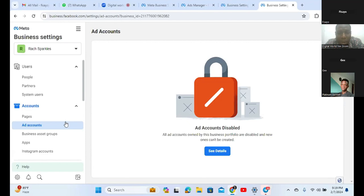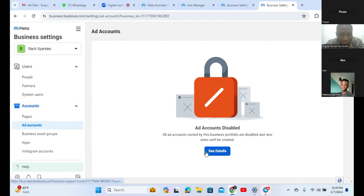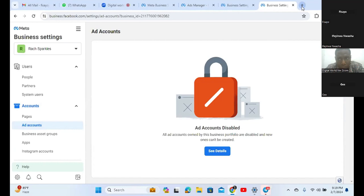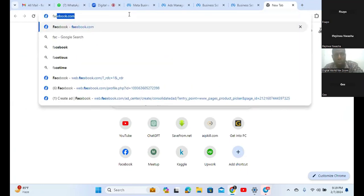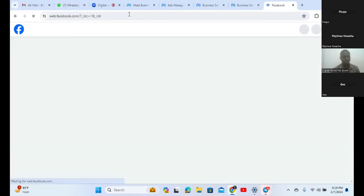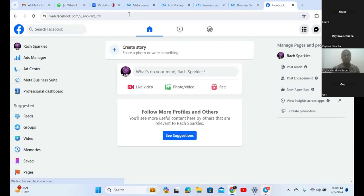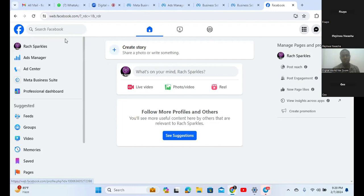When you have this disabled message on your ad account, this is how you are going to get it back. Open another tab and go to Facebook on that tab. Where you see the drop-down on your far right - before the notification area - click on it.